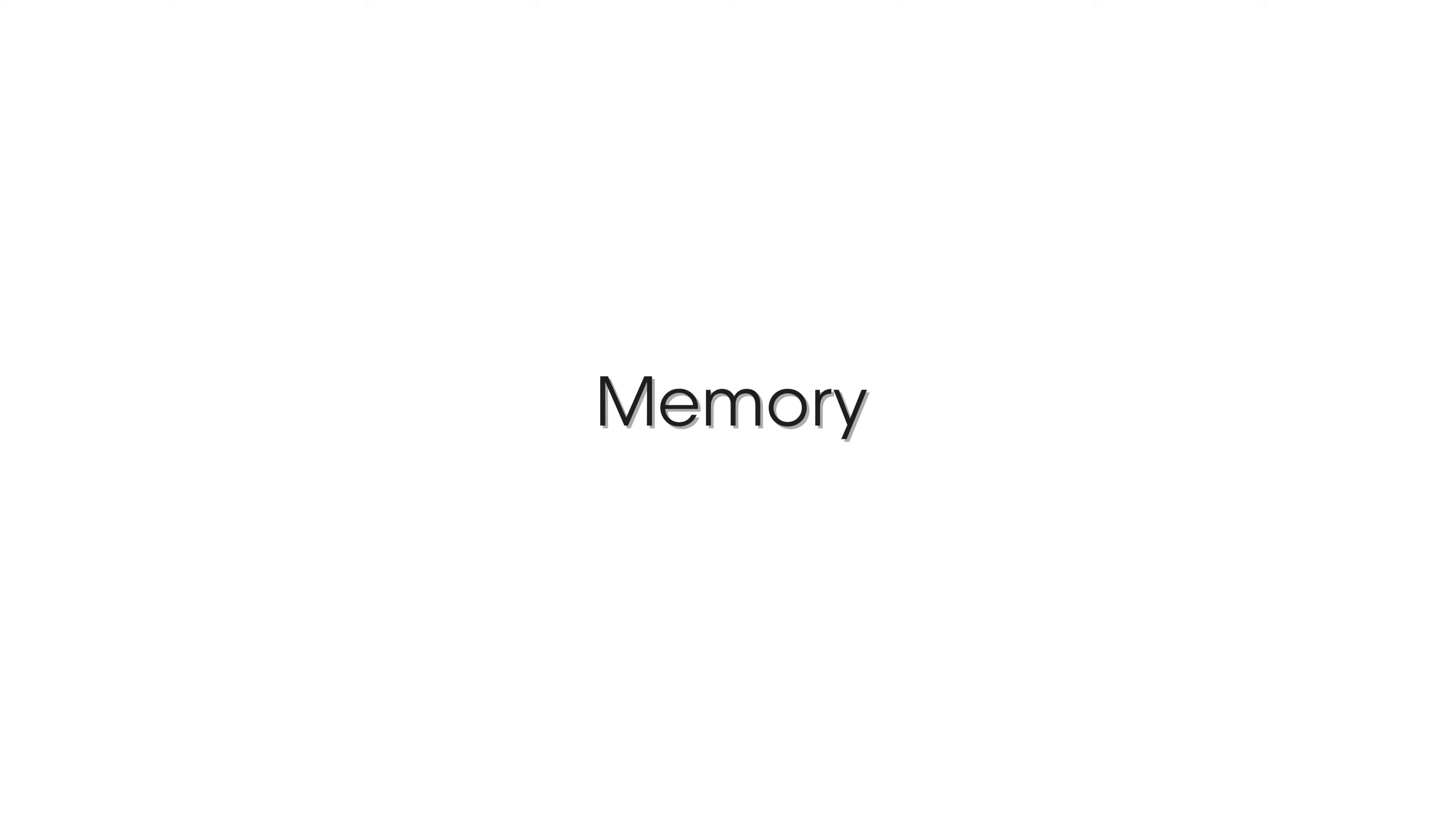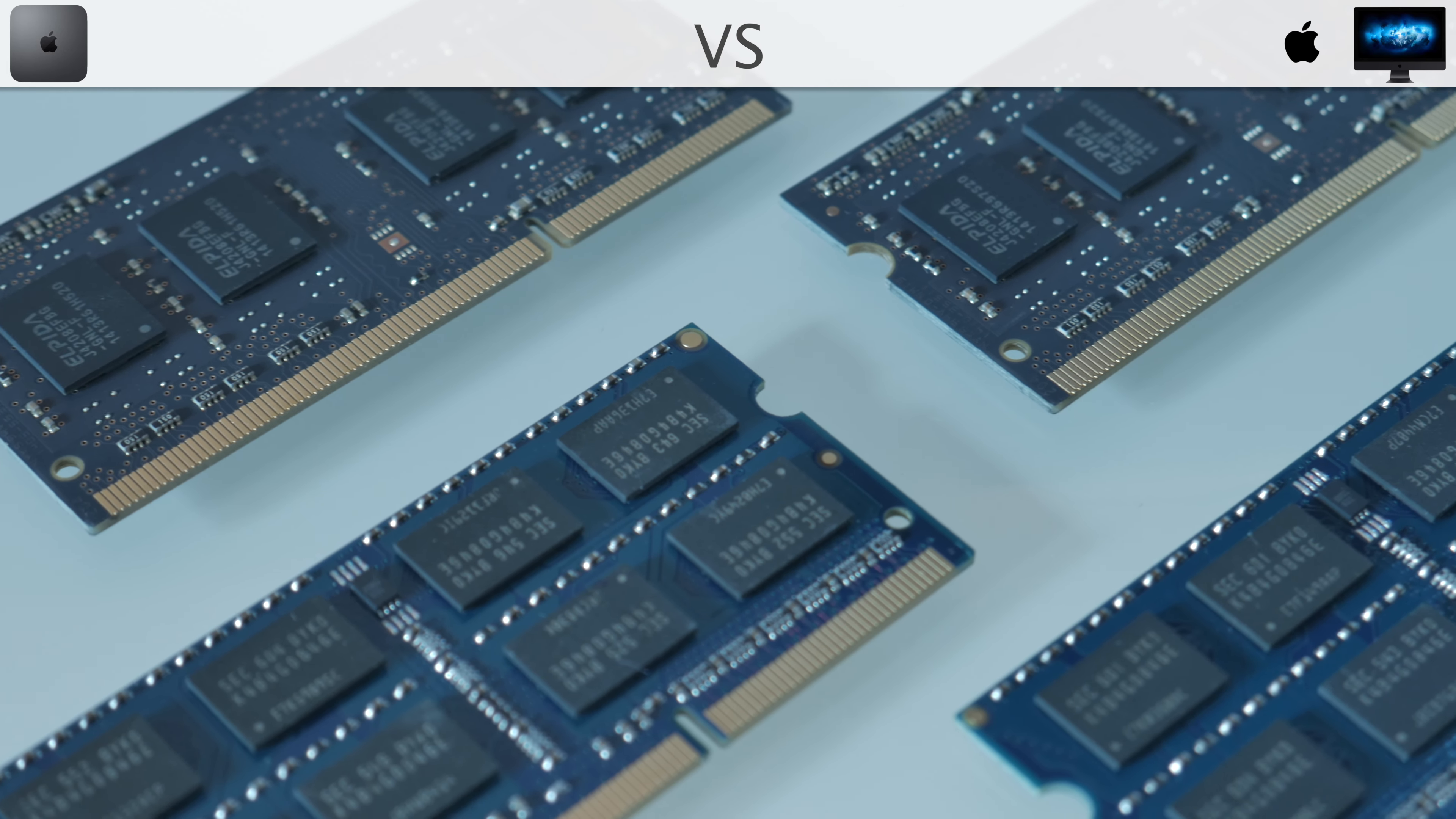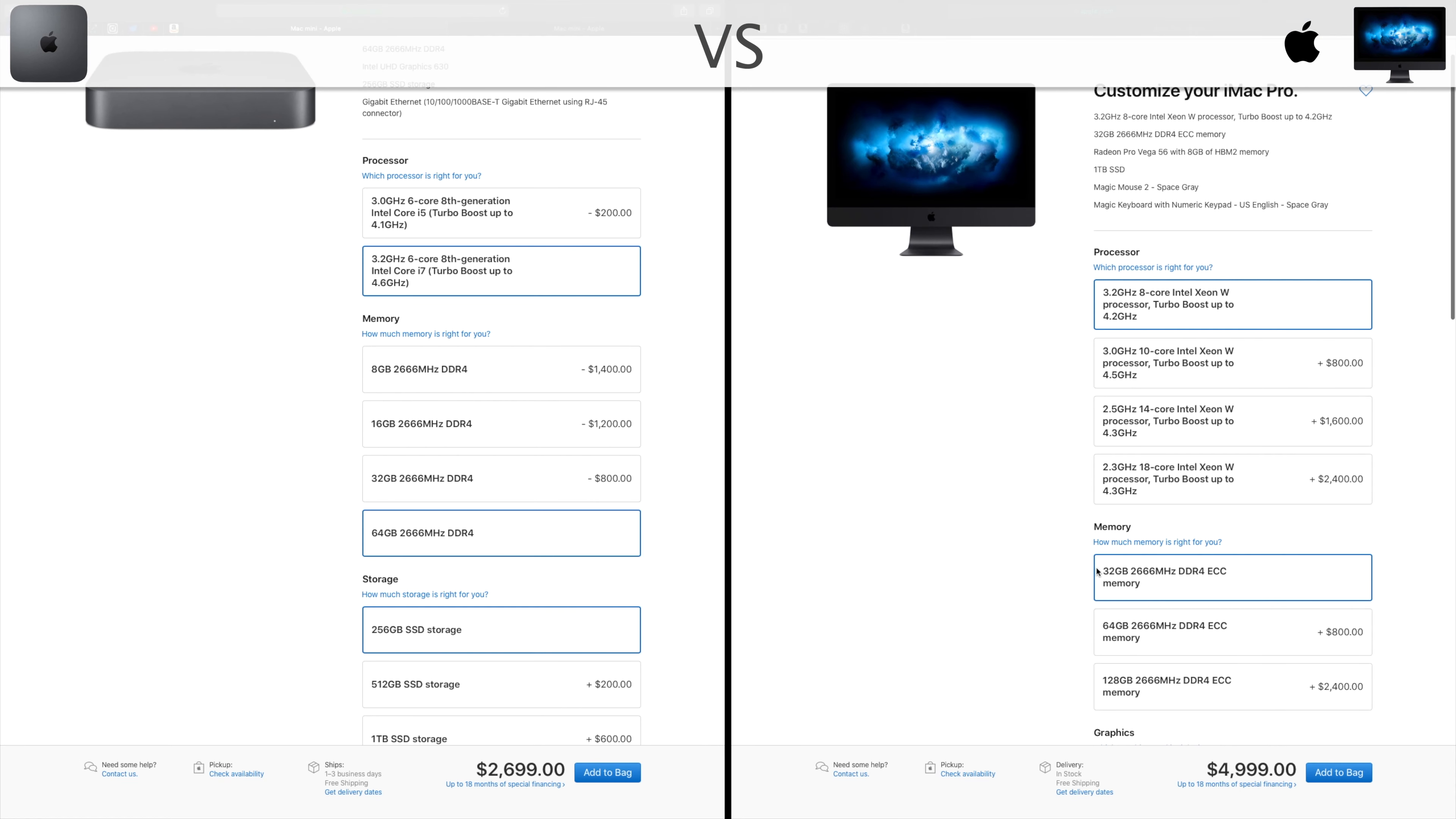Memory. With this price point we get 64 GB of RAM on the Mac Mini against the 32 GB on the iMac Pro. Of course 64 GB of RAM would be overkill. For reference I am using 24 GB for every editing task in 4K, but this round is won by Mac Mini.